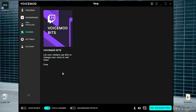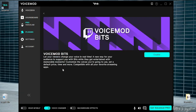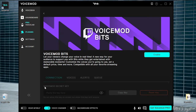This is Voicemod videos — let your viewers use bits to change your voice in real time. Free. They can find your Voicemod. You can add your voice mode and use it.